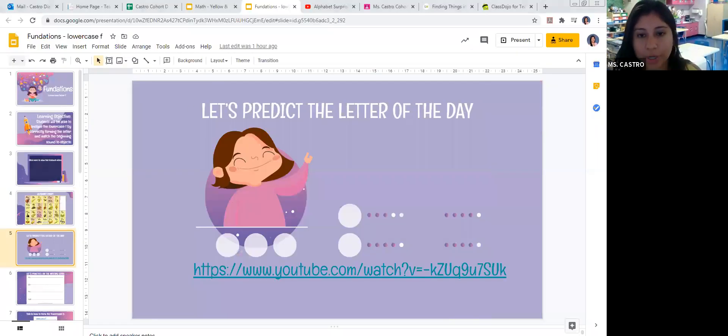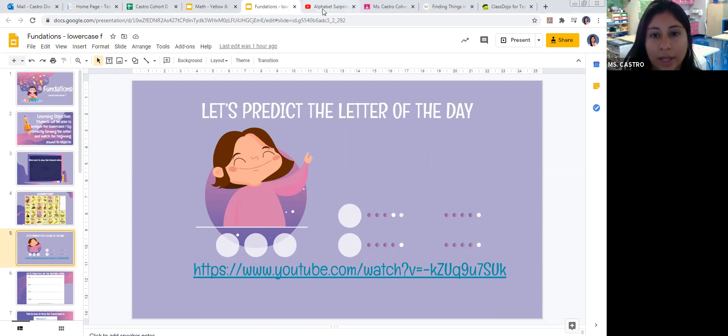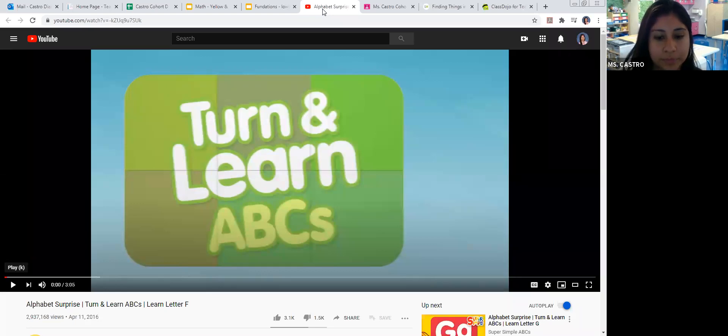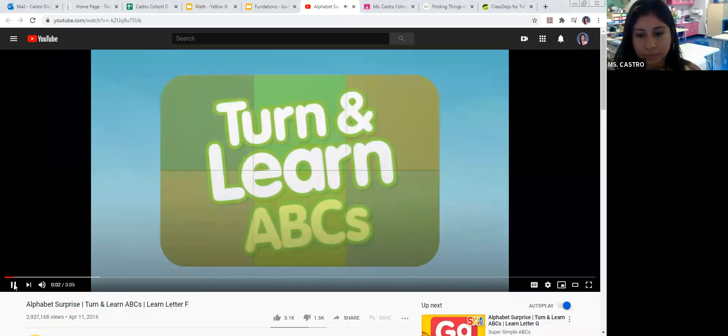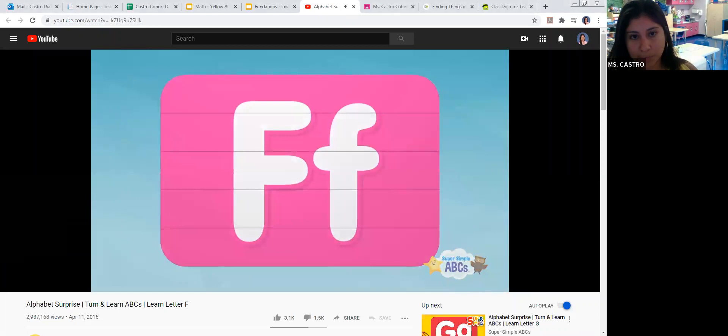Okay, we'll continue. Let me share my screen with you. So next we're going to predict the letter of the day. Ms. Castro is going to show you a video. We're going to watch it and you're going to have to be a detective and try to figure out what the letter of the day is. Let's get started.